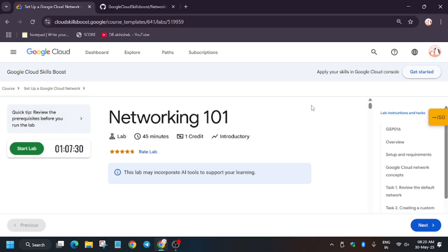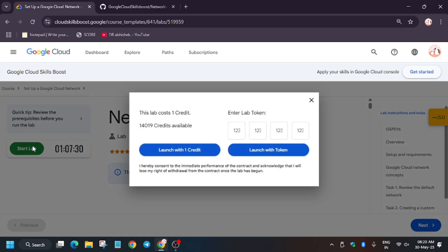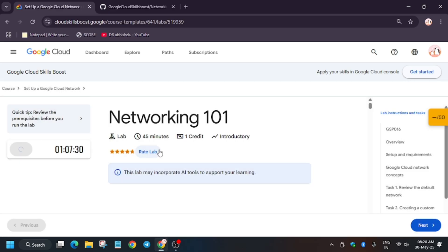Hello guys, welcome back to the channel. In this video I'll cover another amazing lab, Networking 101. First of all, click on Start Lab. If you are new to this channel, like the video and subscribe for more amazing lab tutorials and learning opportunities.